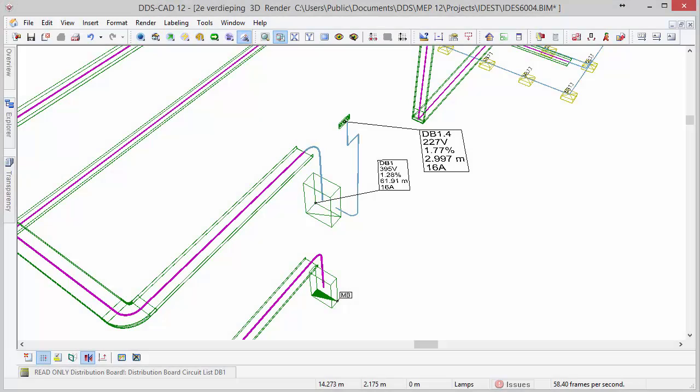With these new features, DDS-CAD 12 allows you to instantly create complex and intelligent cable and trunking systems.